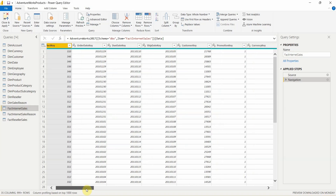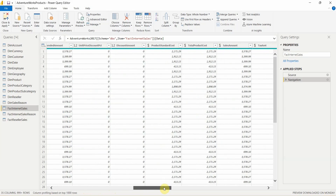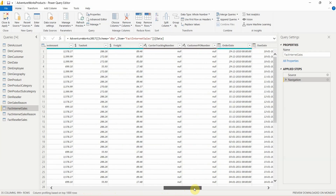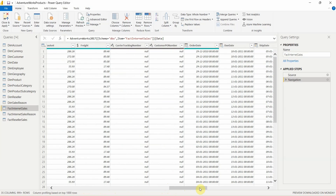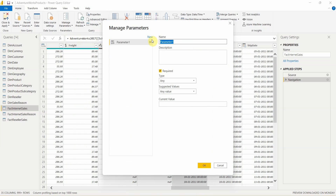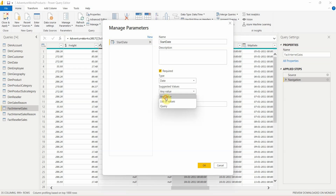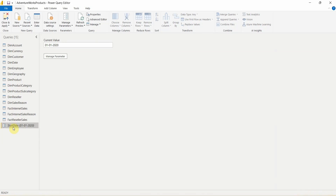To do so, I will first set up a parameter. I want the data to be refreshed after a particular date, so I will use the order date. I'll go to Manage Parameters and click on New Parameter. I will rename this as 'Start Date', set the type as Date, and take the value as any value. Click OK. Now you can see I have a Start Date parameter.